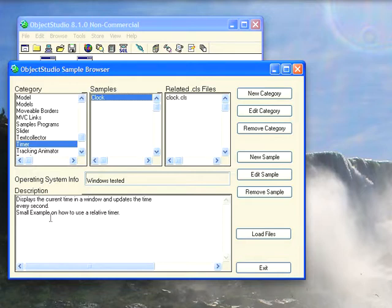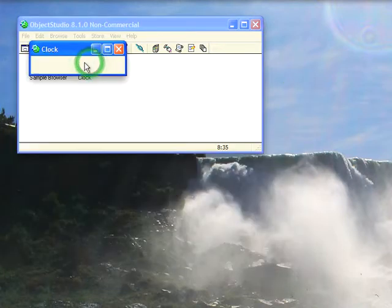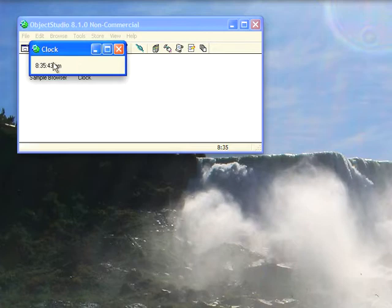This morning I thought we'd look at the timer class in Object Studio. I've loaded this clock example from the sample browser. Let's start this up and show you what that looks like. It's just a simple little clock that every hundred milliseconds ticks off.